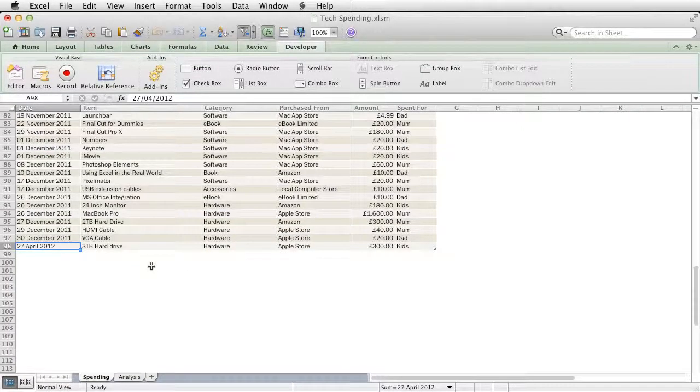What it does is it automatically takes me to the next blank row and adds the data in there.